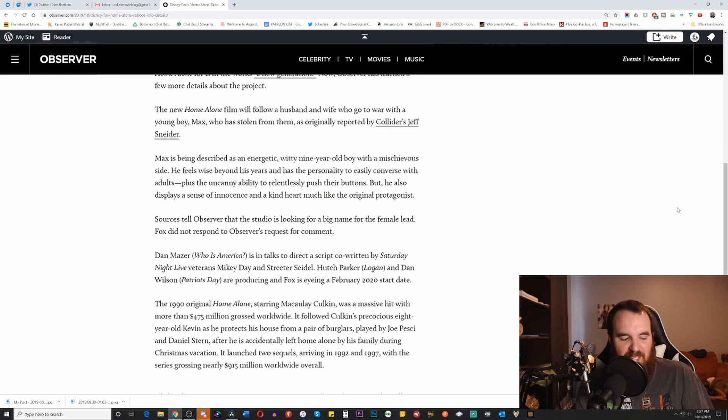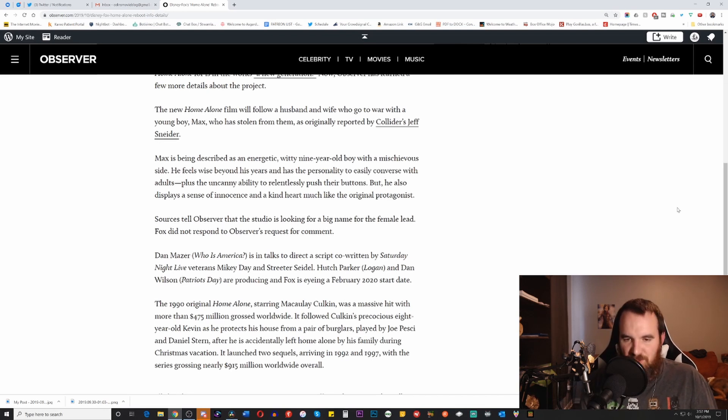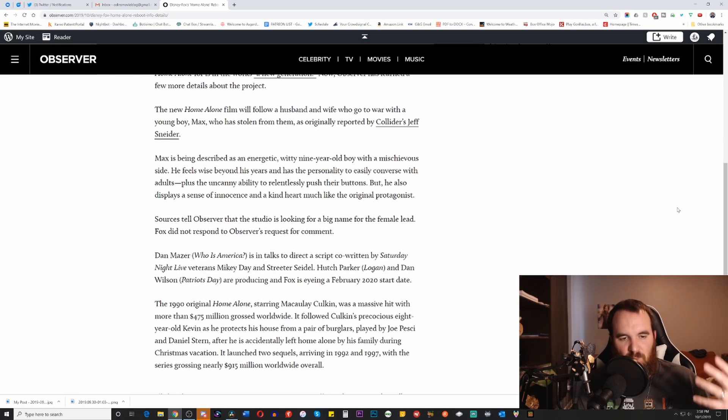To me this just goes ahead to show you how lazy modern-day Hollywood is, how lazy the writers are, how lazy the producers are that they can't come up with original content anymore. They can't give money and pump money into original projects.